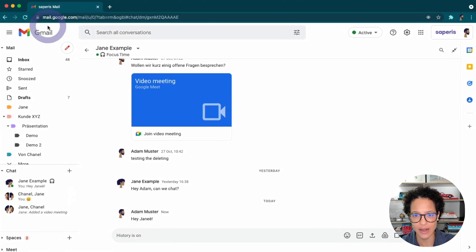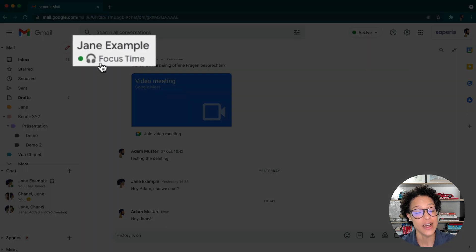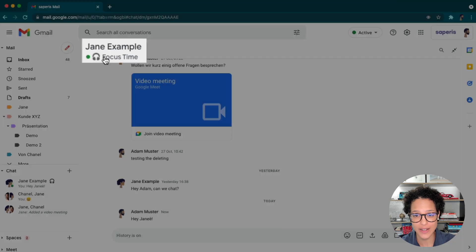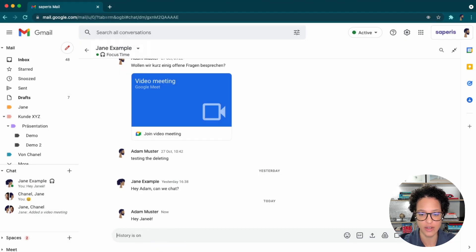How does this look for other people in your organization? Let me just drag in Adam's view. There you go. He sees Jane is currently in or has said that she has focus time as her status, but he can still send her messages.